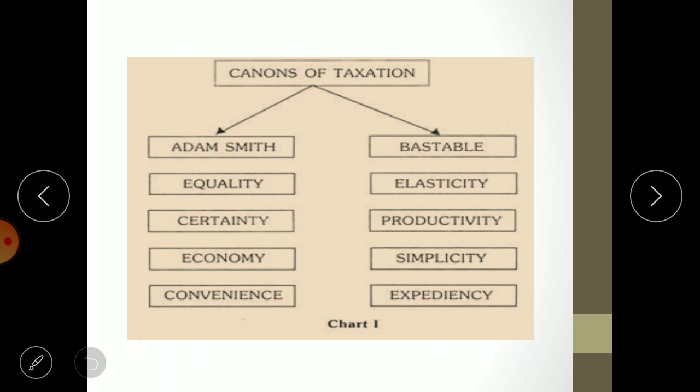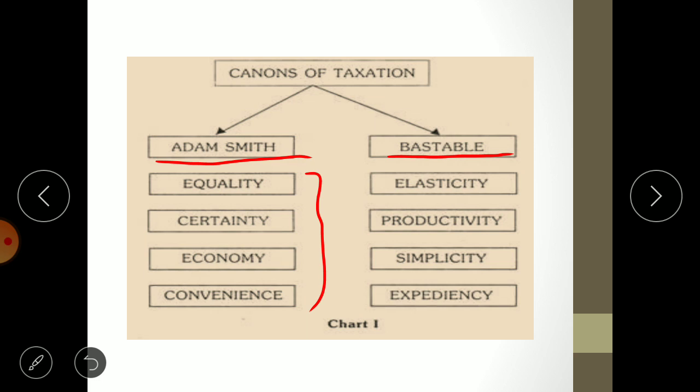The canons are divided into two categories. The first category is the canons given by Adam Smith, known as the classic or basic canons of the taxation system. The second category is the additional canons given by Professor Bestable. Adam Smith's four basic canons are: canon of equality, canon of certainty, canon of economy, and canon of convenience. Bestable's additional canons are: canon of elasticity, canon of productivity, canon of simplicity, and canon of expediency.